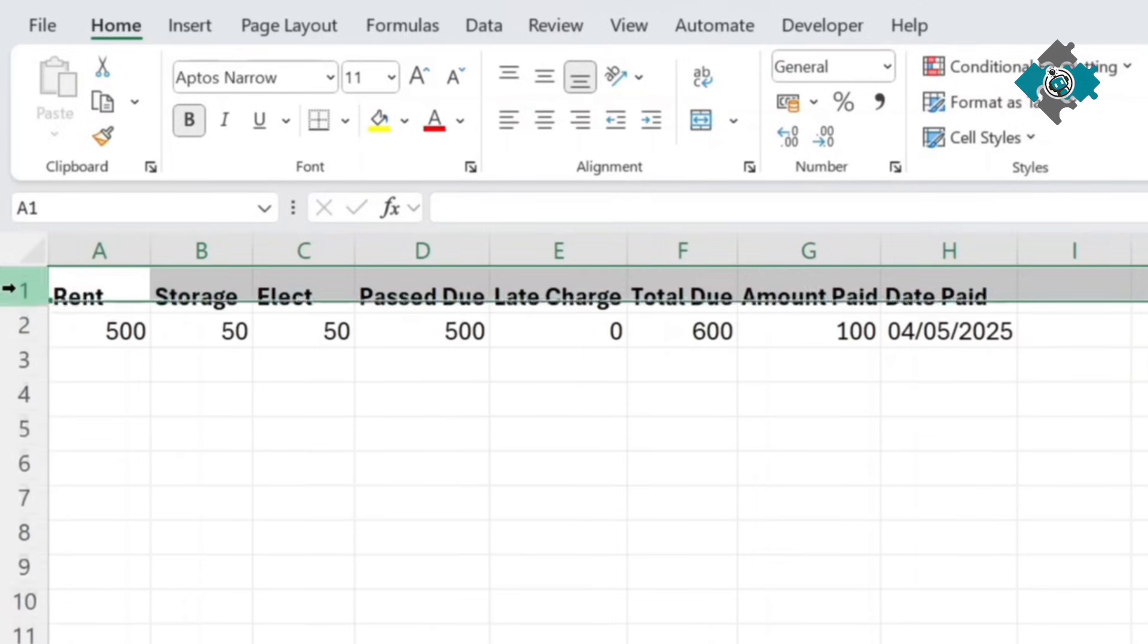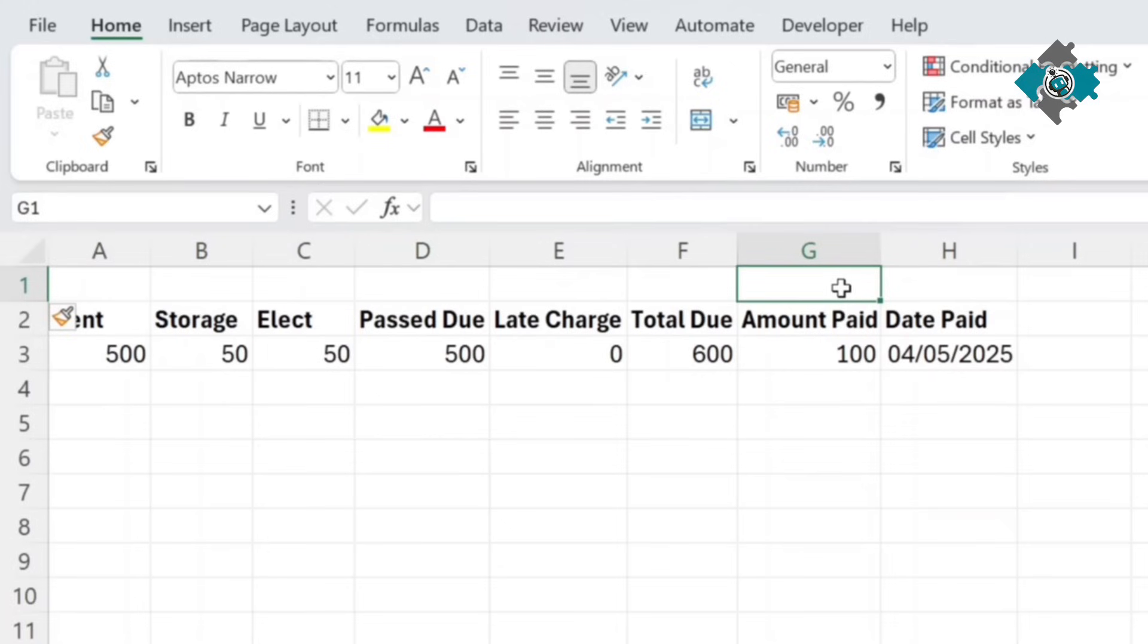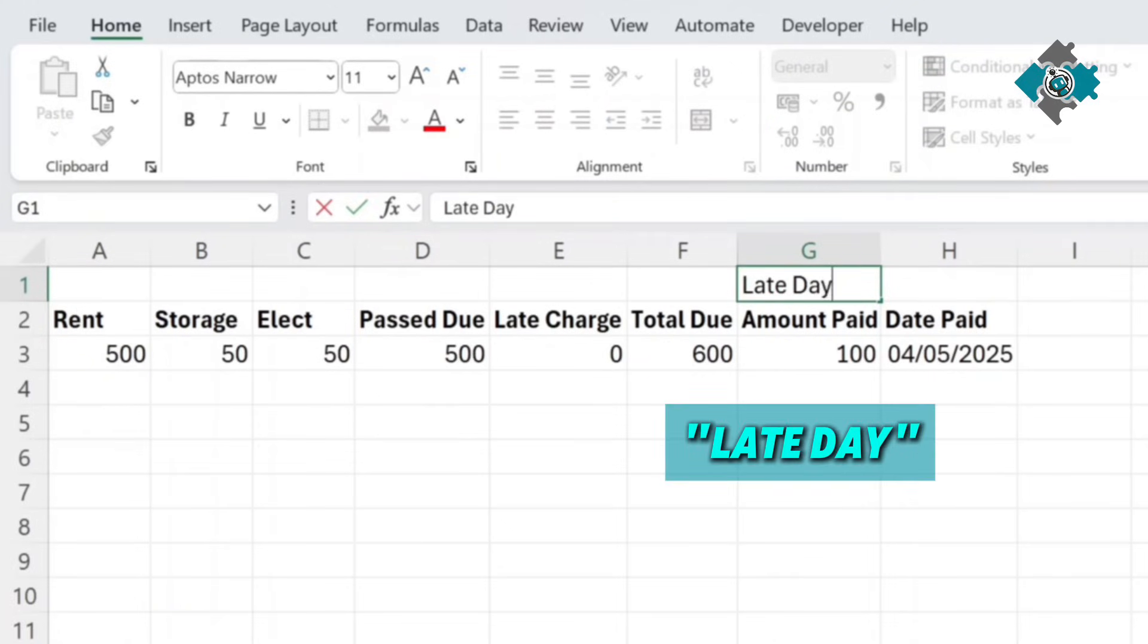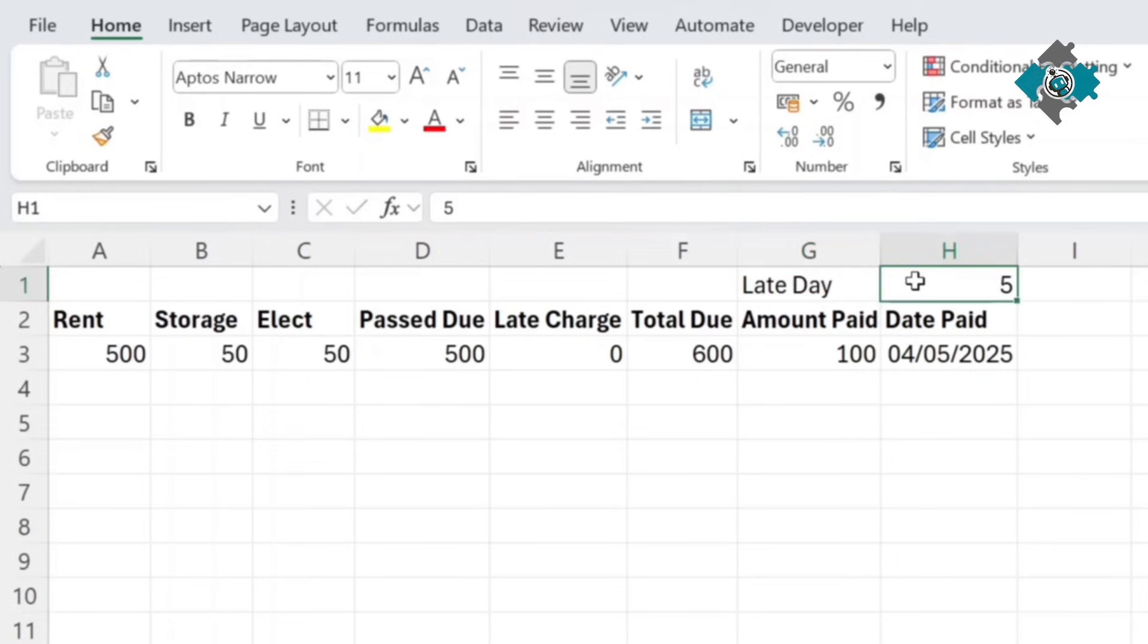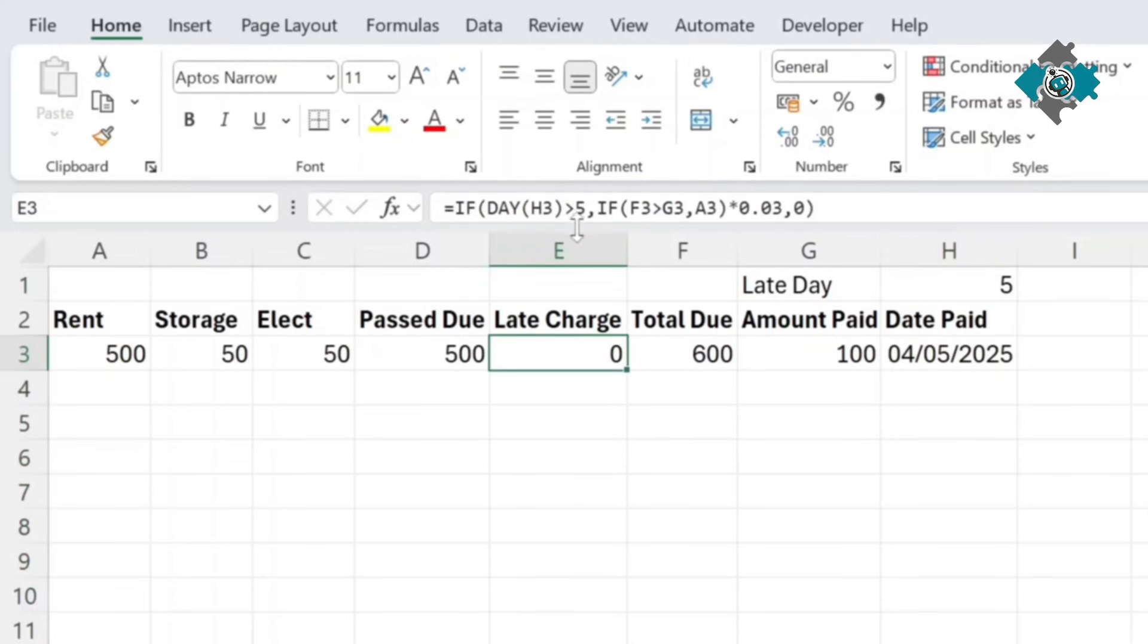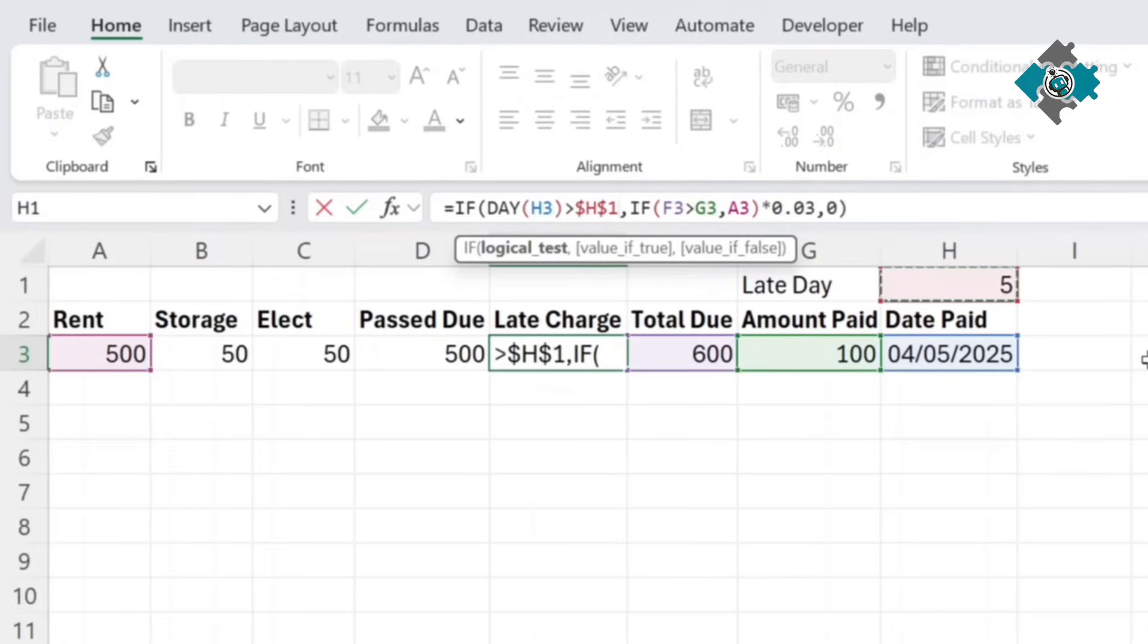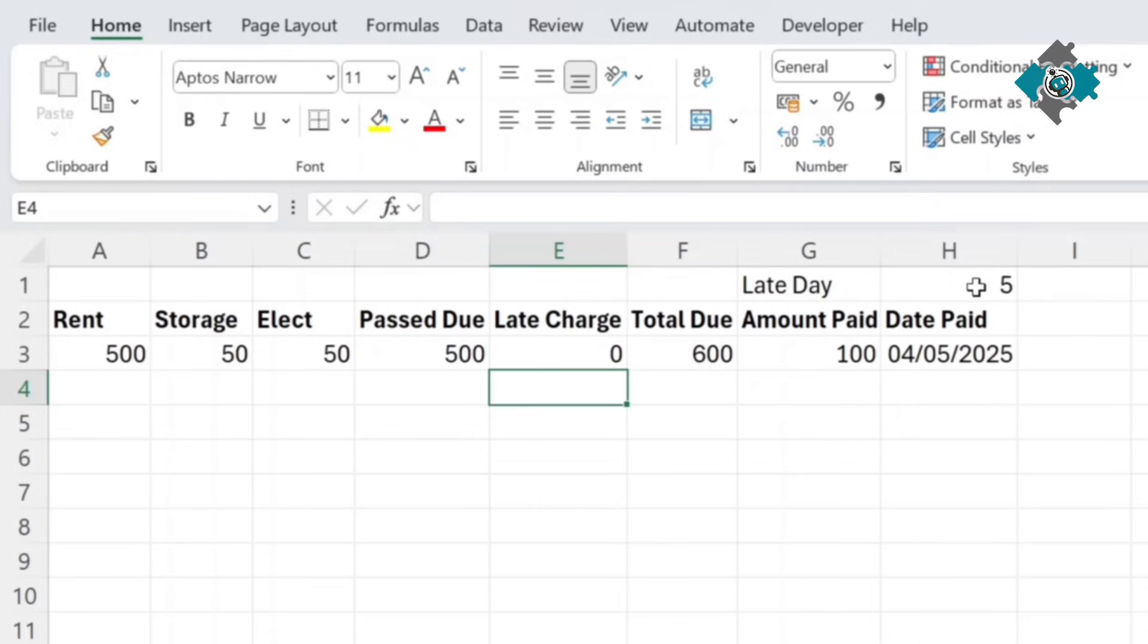To make this one bit better I would include a late day and that way this could be dynamic. So if this changes you don't have to go in and change all your formulas because it could be loads of rows here. So what we're going to do instead of hard coding five we're going to reference this and then make it absolute with F4 and in that way if this changes then everything else will calculate by itself and you don't have to go in and change all your formulas.